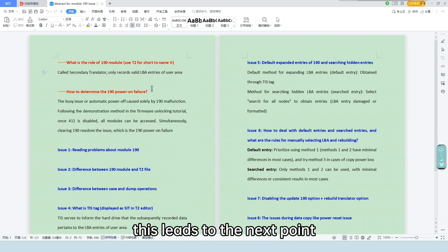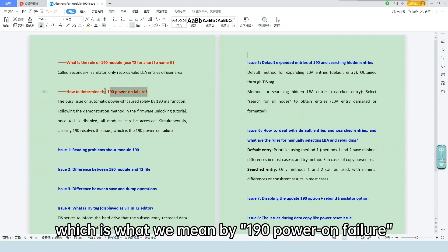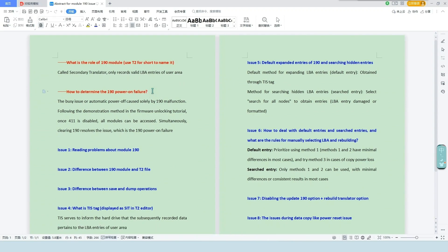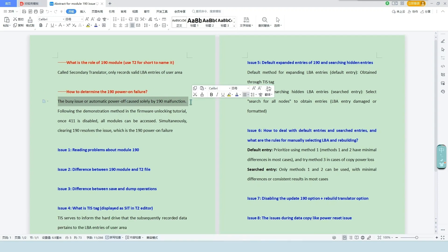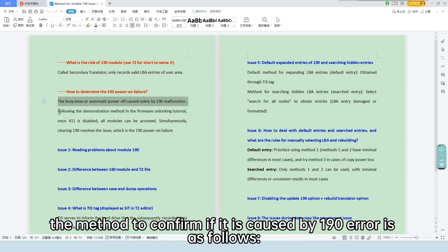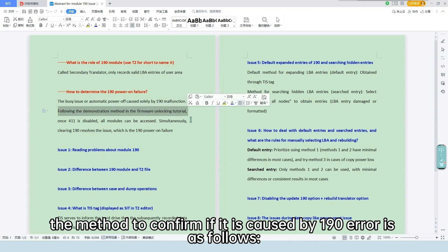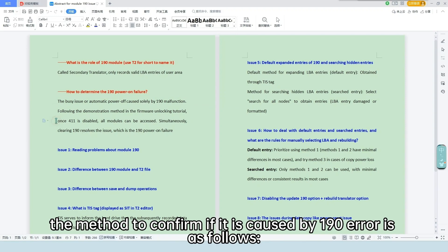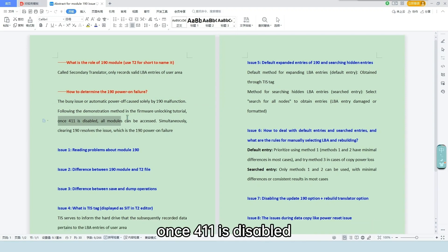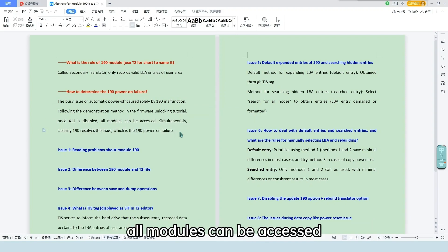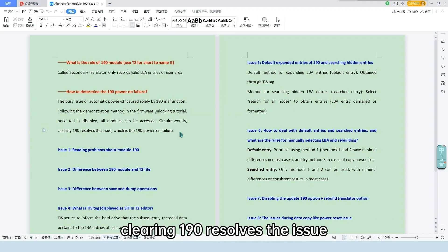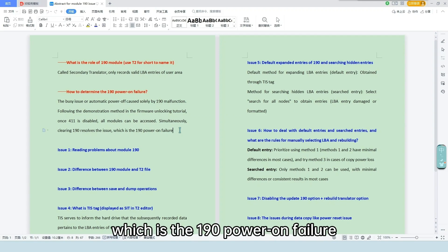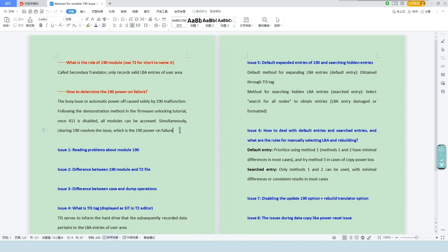This leads to the next point, which is what we mean by 190 power on failure. We are referring to busy status or automatic power reset caused solely by 190 faults. The method to confirm if it is caused by 190 error is as follows: once 411 is disabled, all modules can be accessed. Simultaneously, clearing 190 resolves the issue, which is the 190 power on failure.